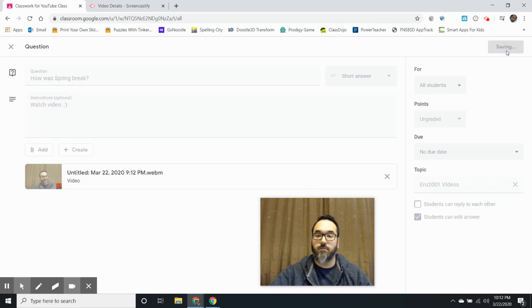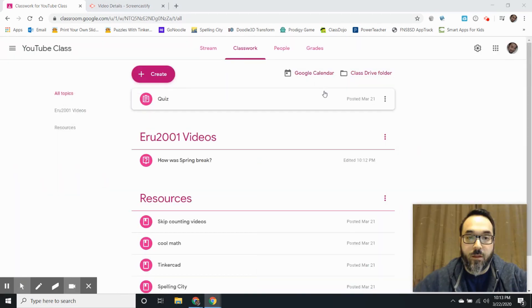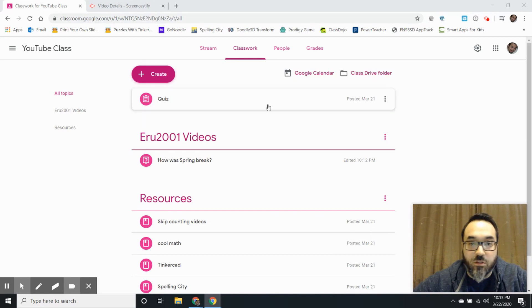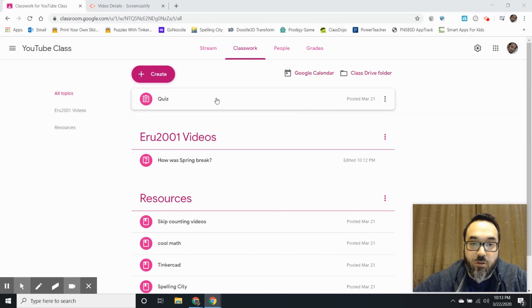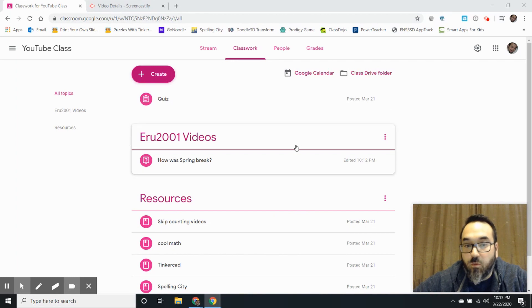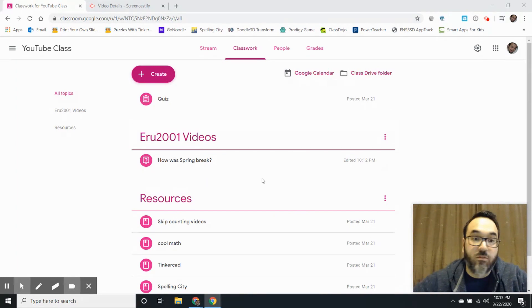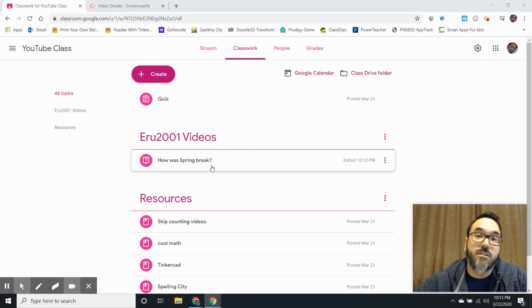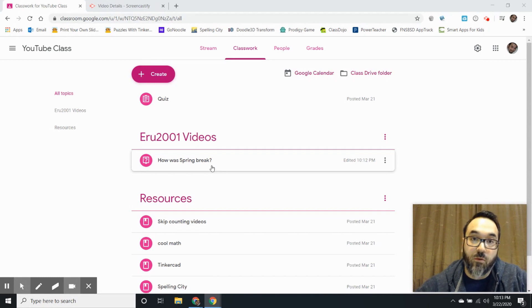As you can see it moved from the feed or stream or timeline, whichever one you want to call it, up here and now it's under a new heading called Eruz2001 videos. So anytime I make videos I could just put it right in here. I just have to remember to put it in the right topic.